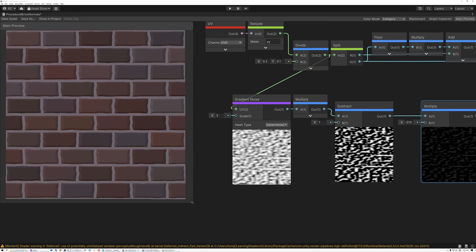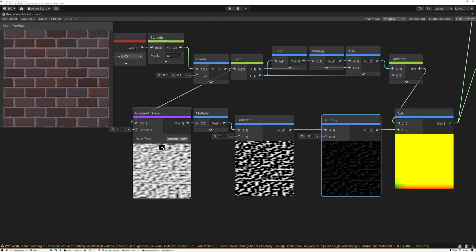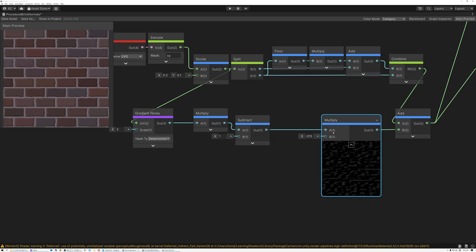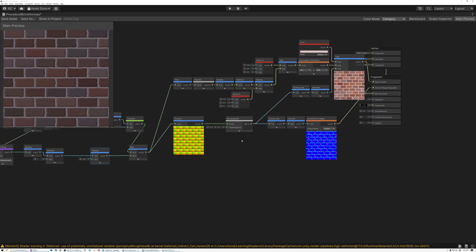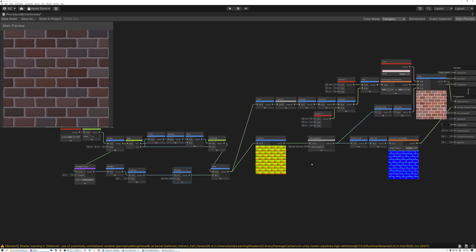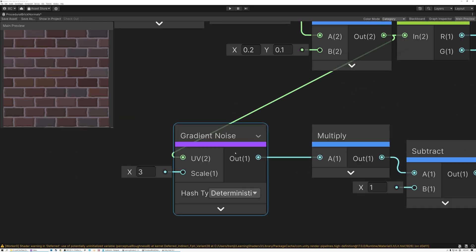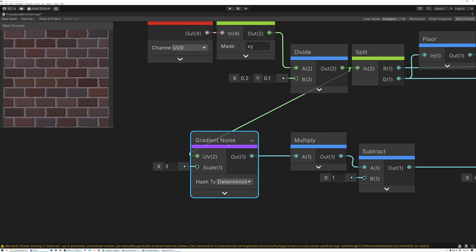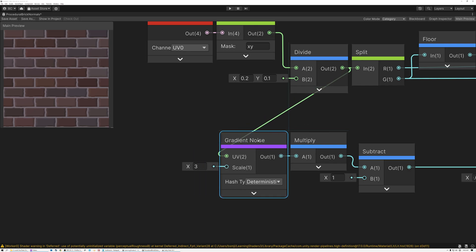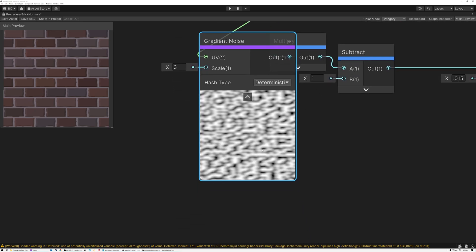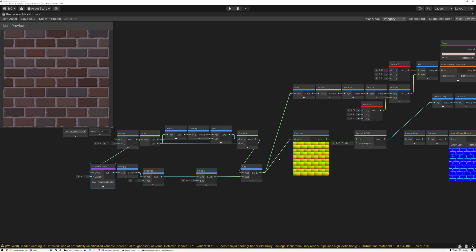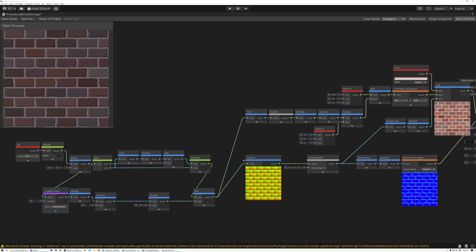That's how you add UV distortion to your procedurally generated bricks to add a little more personality — so the bricks aren't all in perfectly straight lines and exactly square. The core of this effect is the gradient noise node that generates an organic looking pattern, which we then use to offset our UV coordinates. Now let's switch over to Unreal and show you how to get the same effect in the procedural brick pattern there.